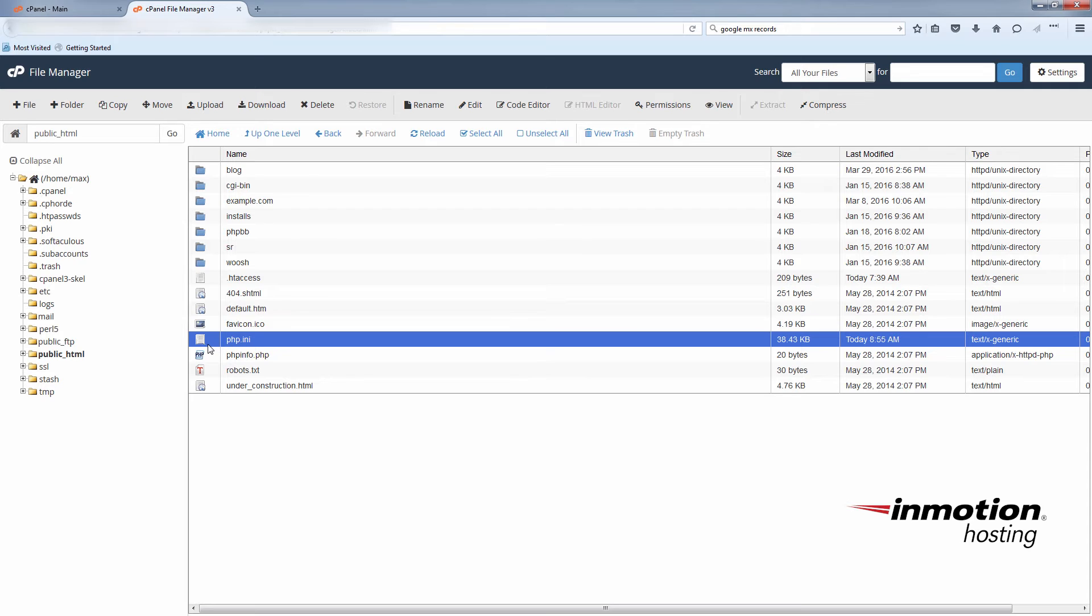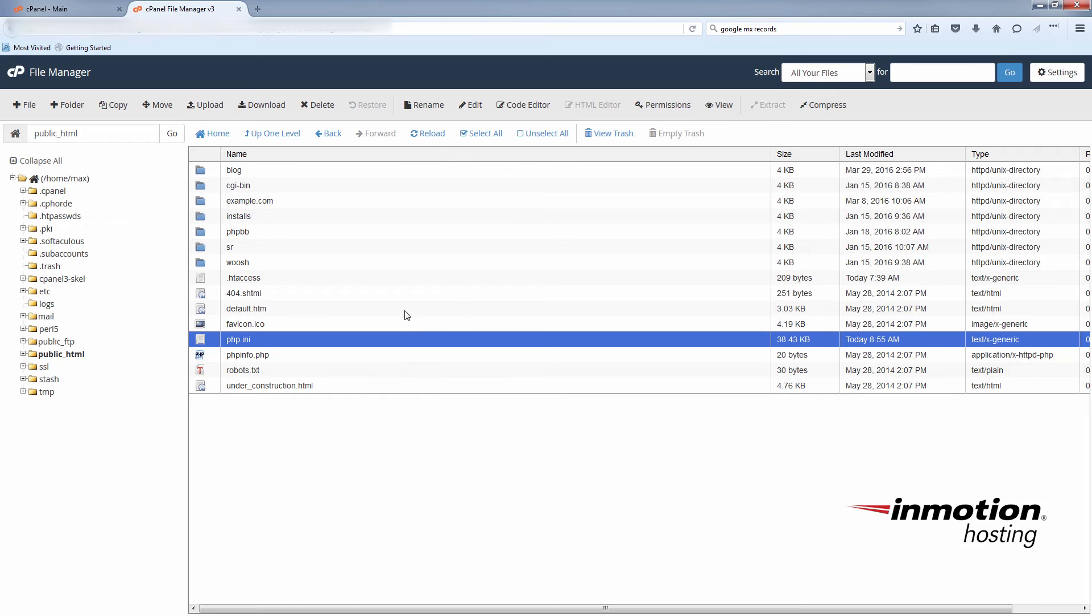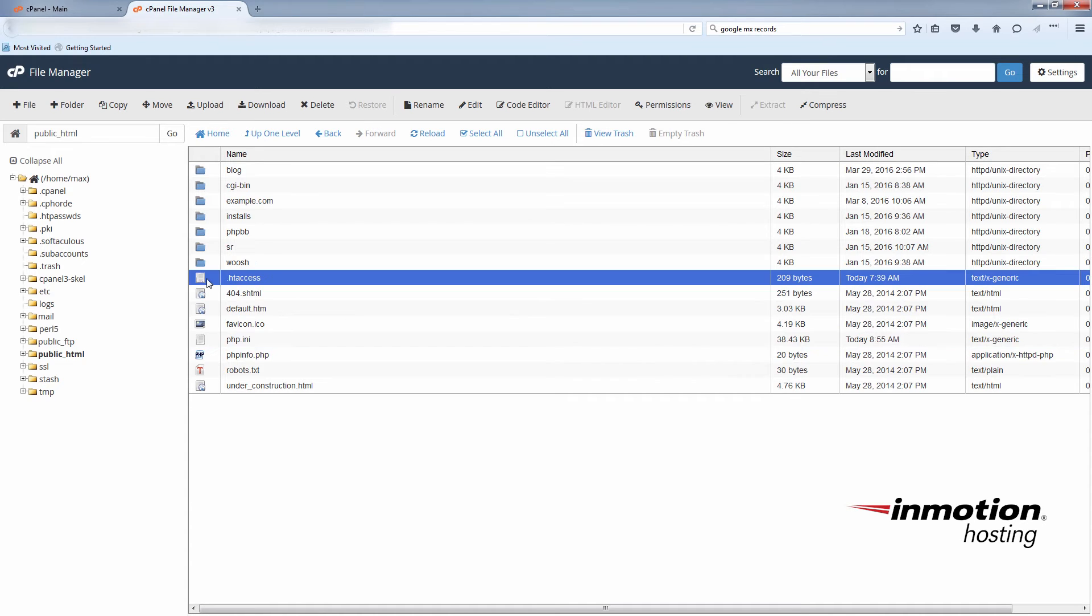And while you're still logged into cPanel in the file manager here, you can also make this php.ini file recursive to affect any sub directories beneath it. You will need an htaccess file to do this. You can create a new one or edit one you already have. I already have one here, so I'm going to go back into the code editor.